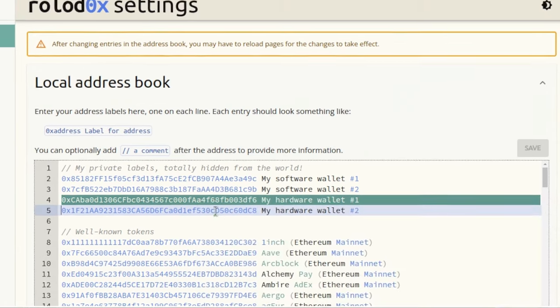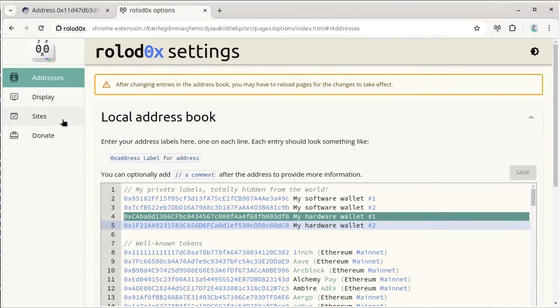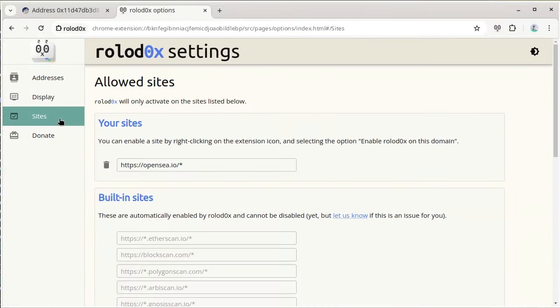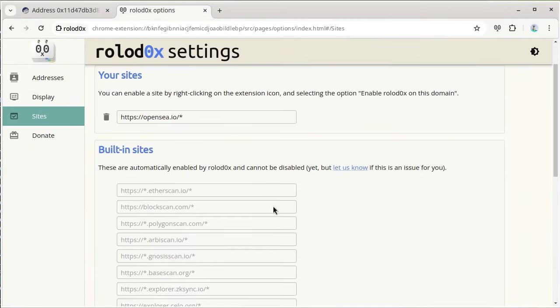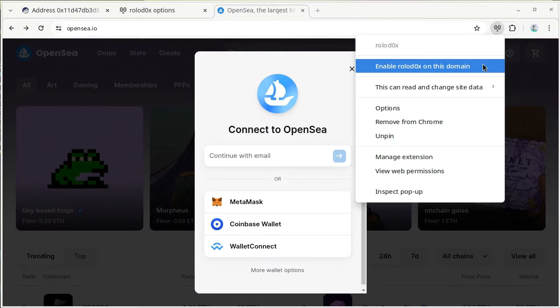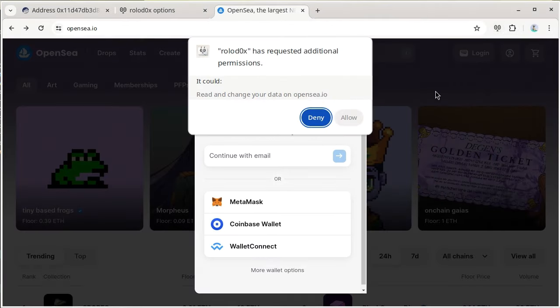For maximum security, Rolodox is only enabled on a limited list of websites, but you can add extra sites if you want.